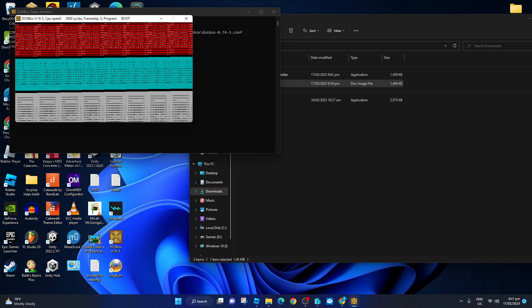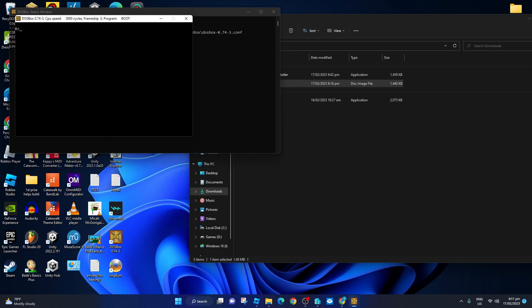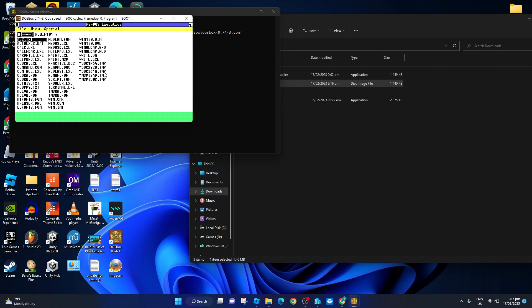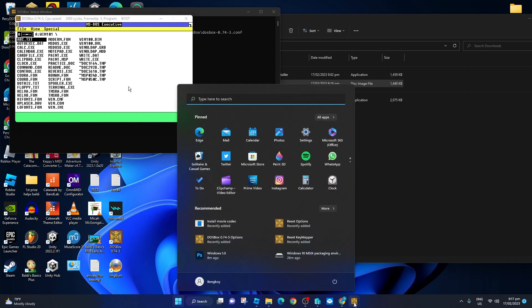Also, if you actually close the MS-DOS prompt, to bring it back you have to type 'win' and press Enter — it will bring you back to it.